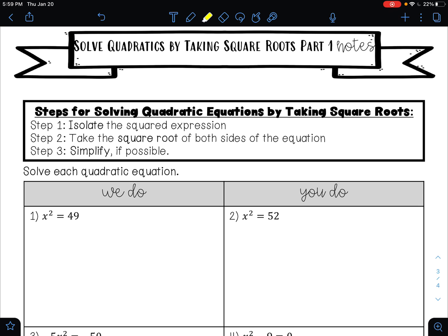There are three steps we are going to take every time we solve a quadratic by taking the square root. Step one is to isolate the squared expression — get the squared term by itself, with the exponent of two, 100% by itself. Step two is to take the square root of both sides of the equation. Step three is to simplify if possible. We learned how to simplify radicals using the birthday cake method, but you can also use factor trees or whichever method you know.